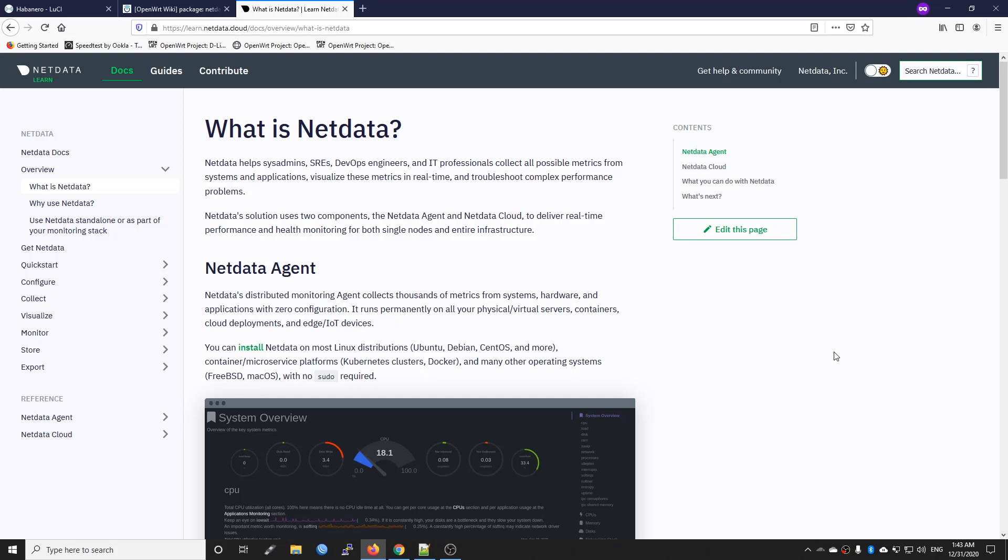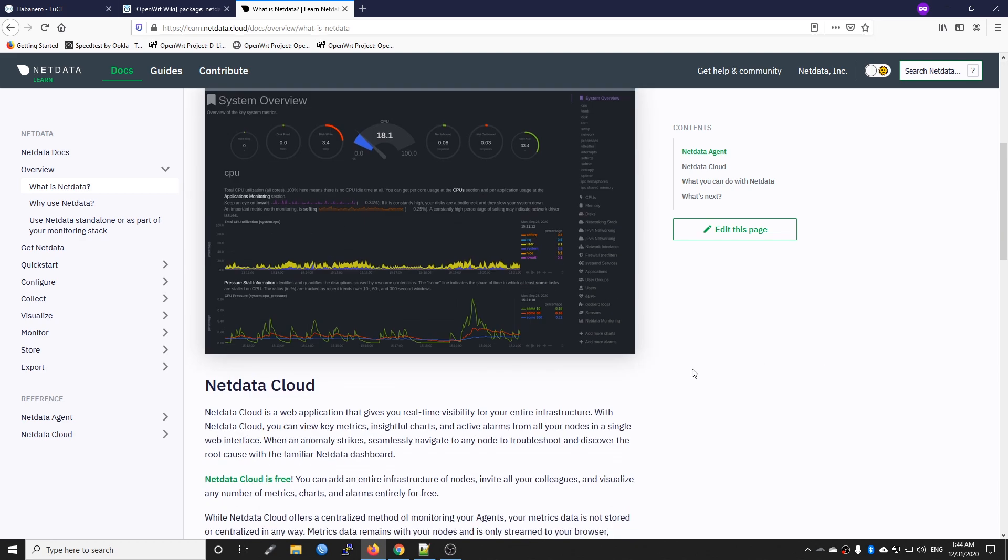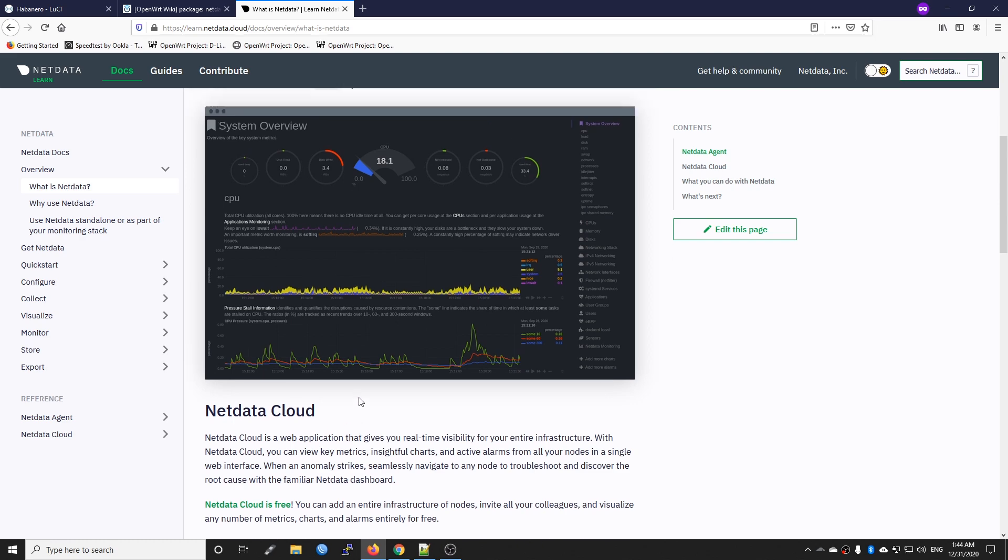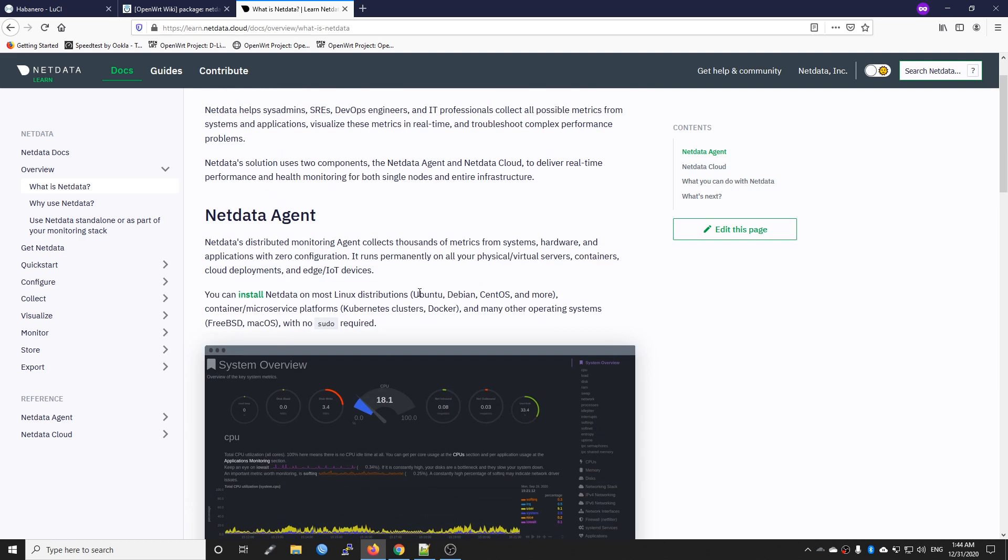Hello everyone and welcome to Venn Test Corner. In today's video I'm going to show you how to install Netdata on your OpenWRT routers. Netdata consists of Netdata Agent and Netdata Cloud.